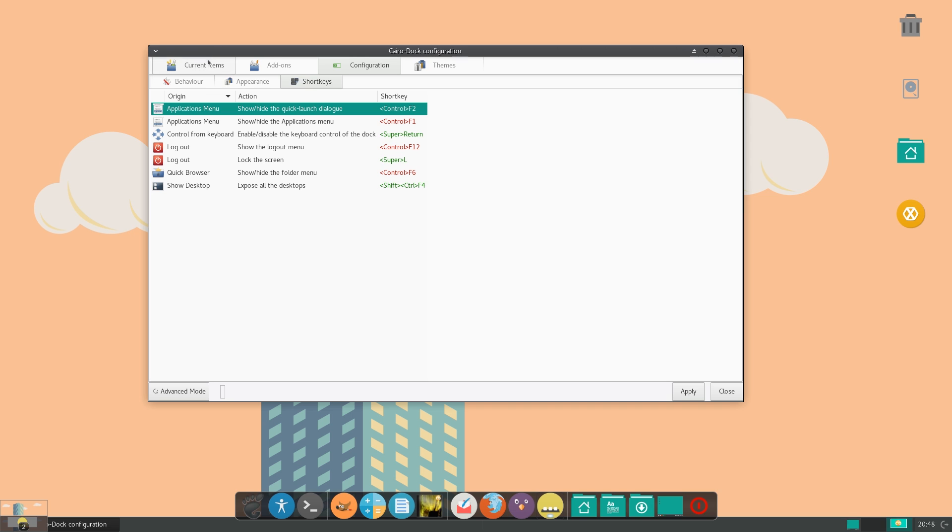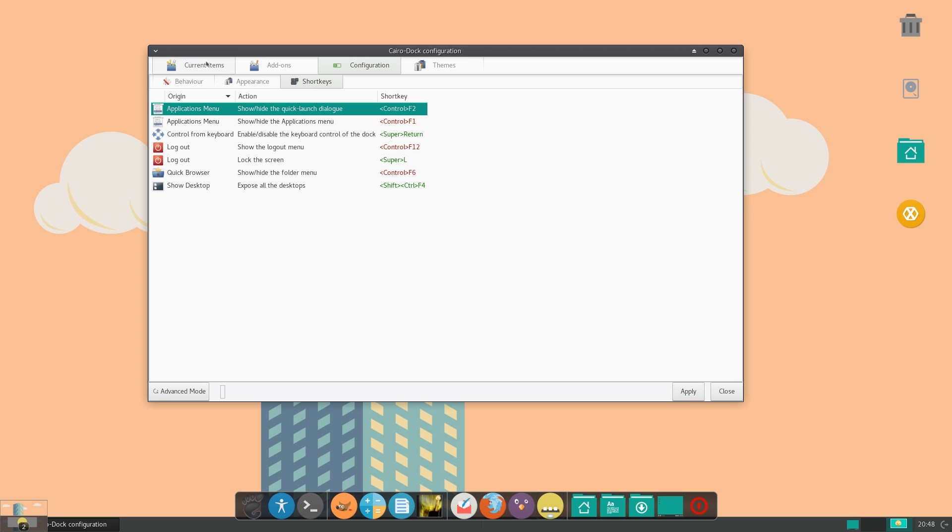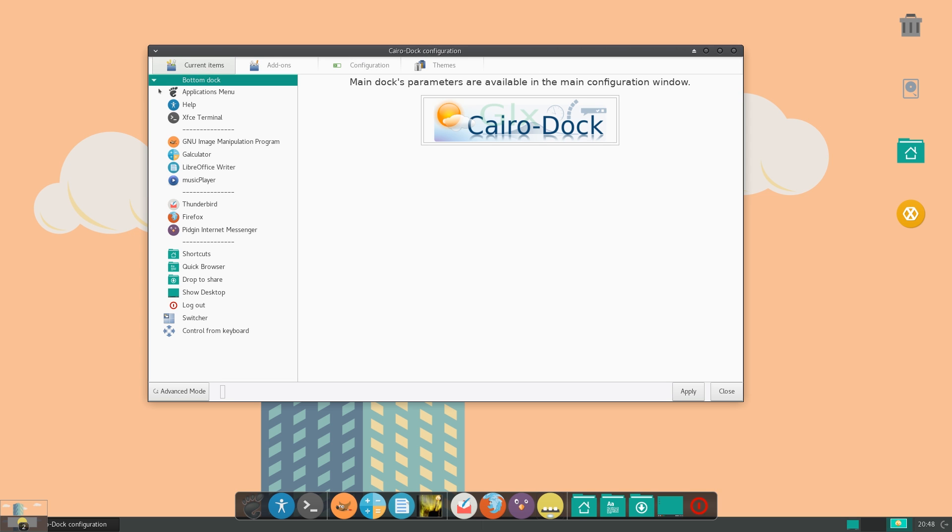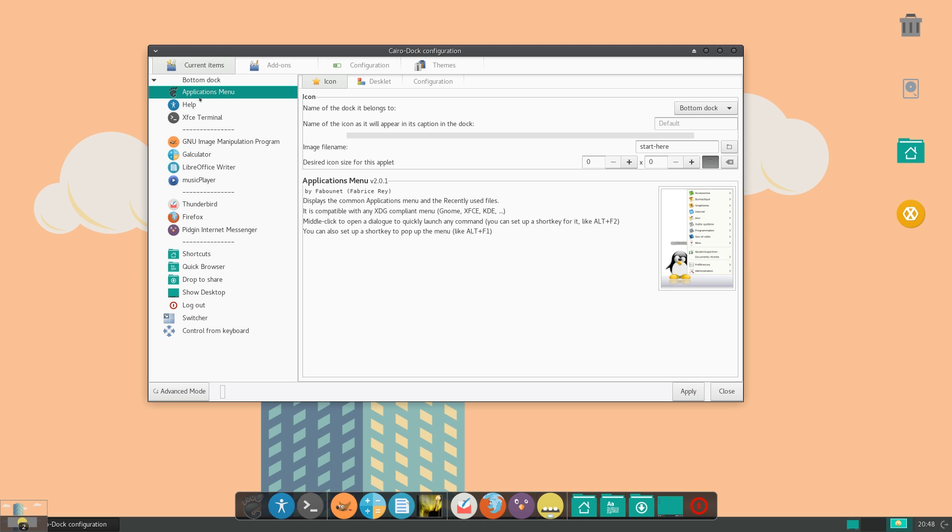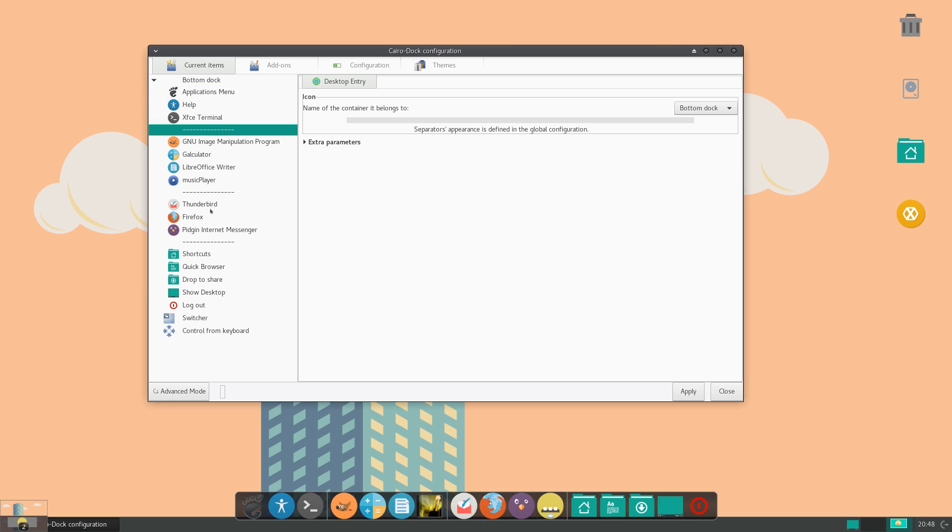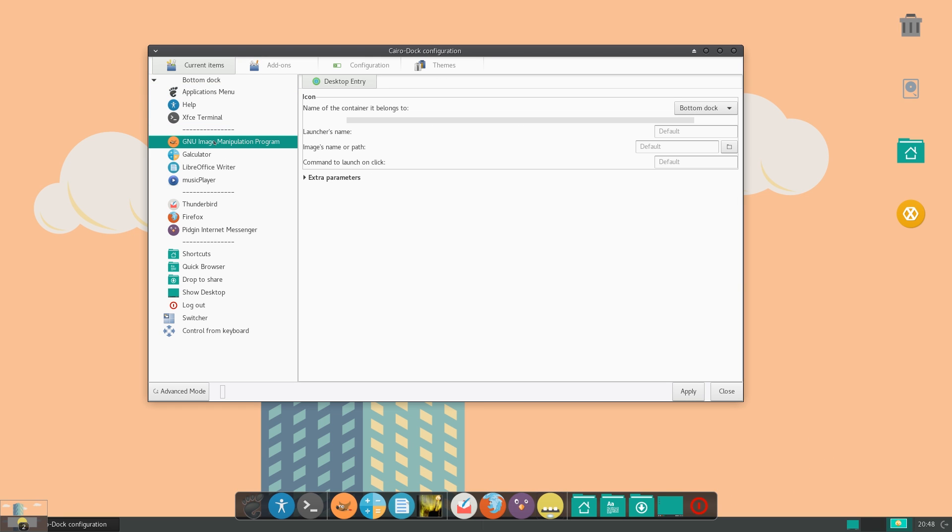Now the first main item is current items. And if you click on this little arrow, you can see every single icon that is currently in your dock. And this is pretty cool because you can actually configure each and every icon, which is just amazing.